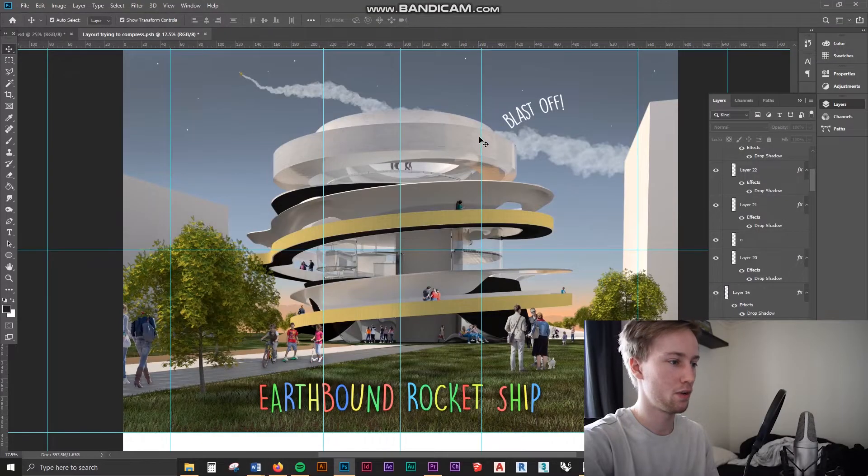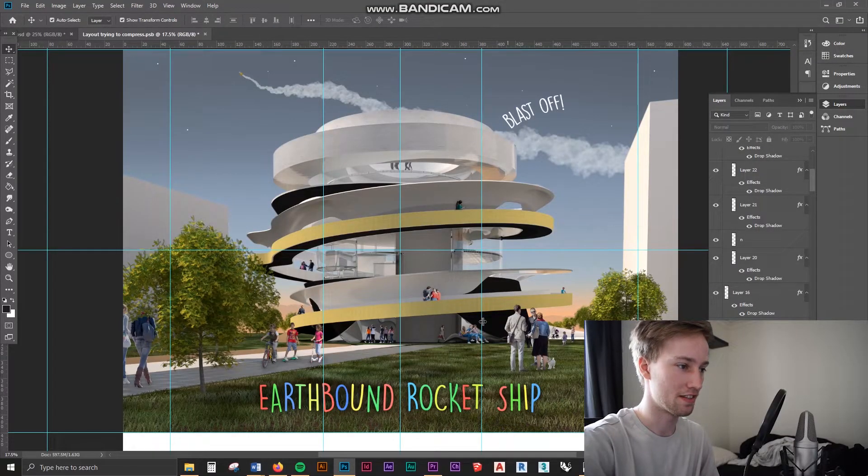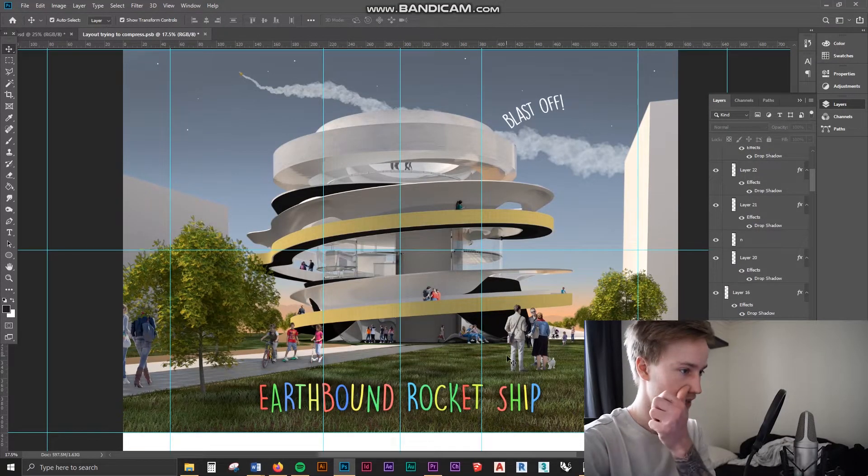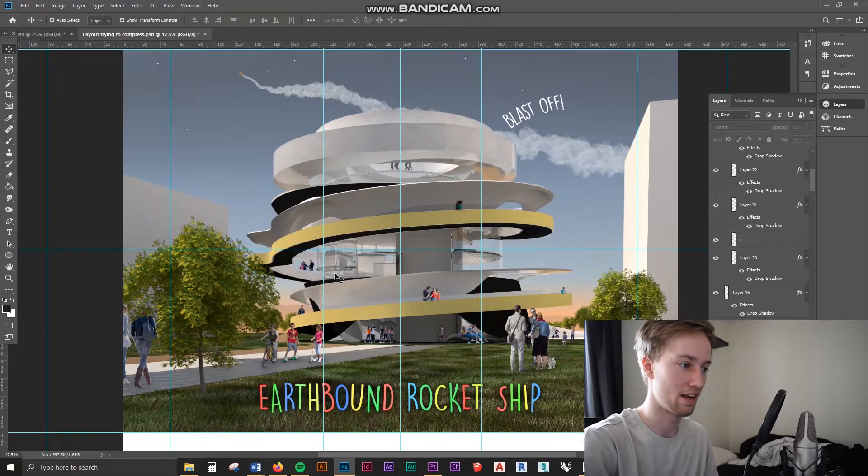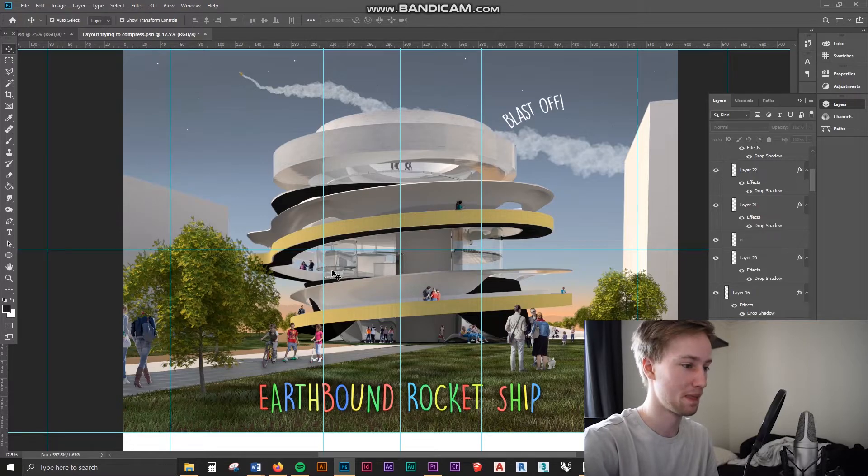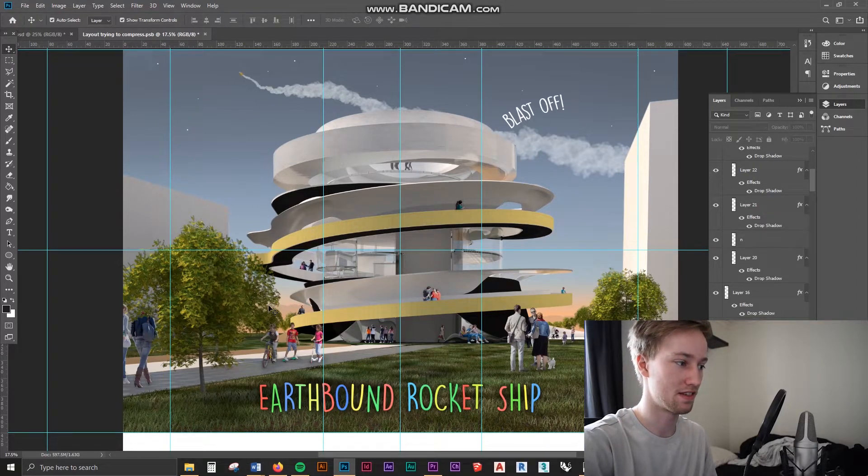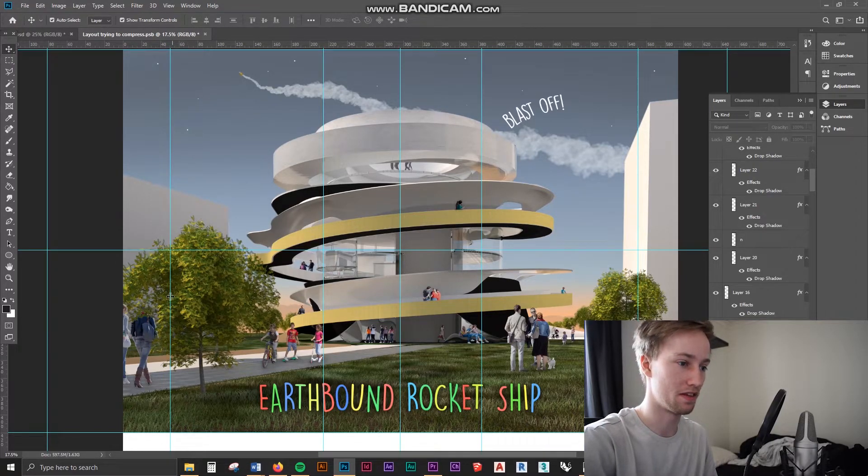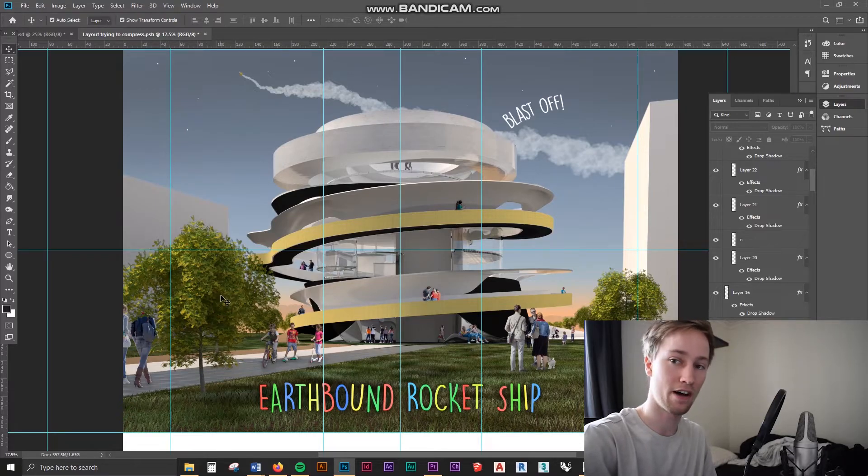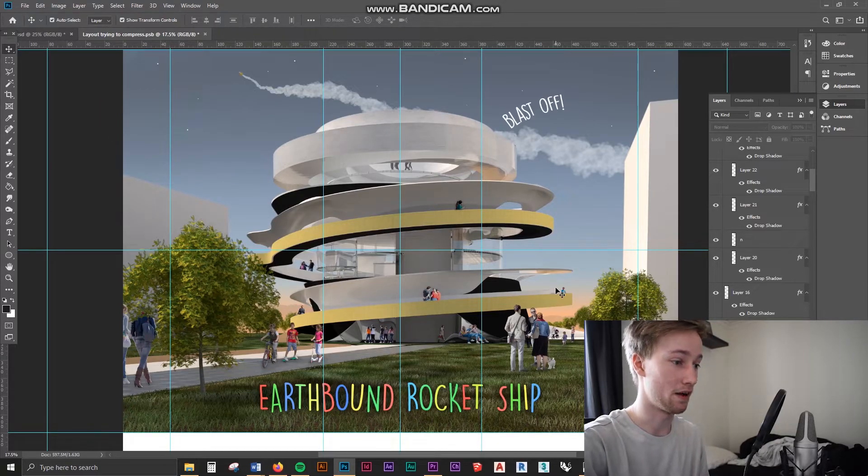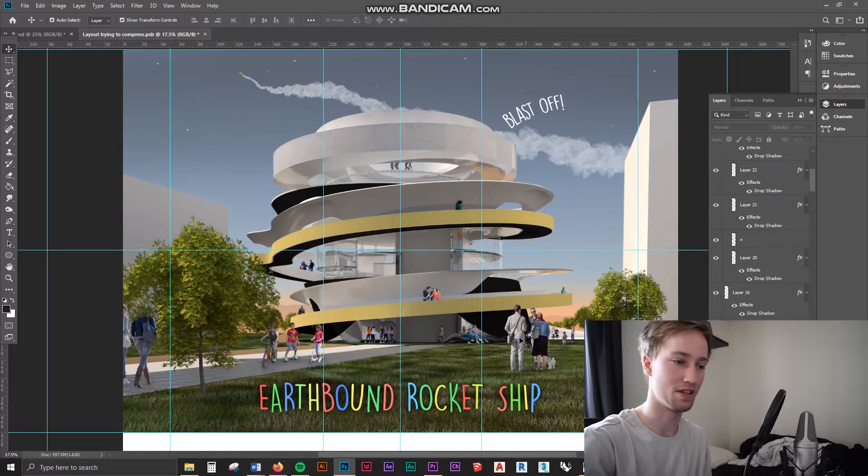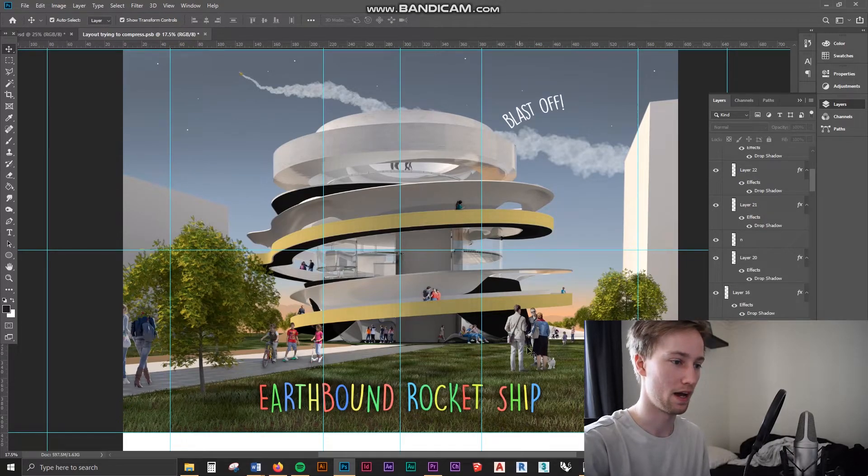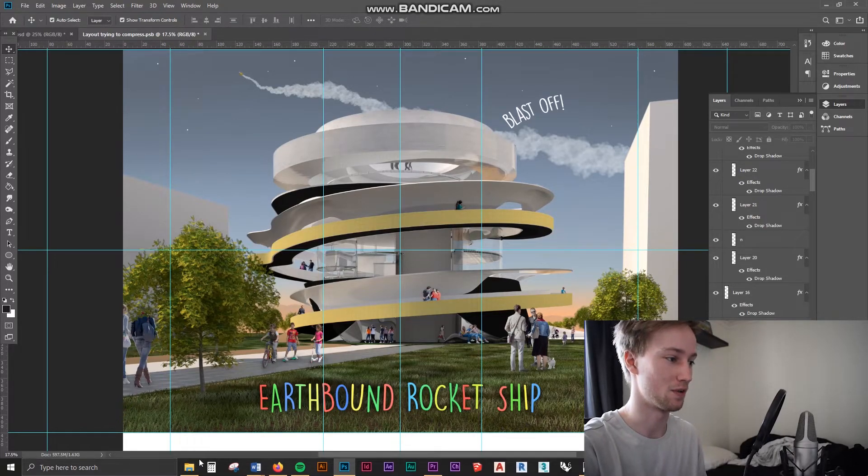So here we've got an external render of the same building. The laboratory space, that's where the internal perspective was looking inside the laboratories there. But let's say we wanted to add some more trees to this. In this scenario I've rendered these trees in V-Ray on my Rhino file. But let's say for example if I wanted to add some trees in the post render process and add some trees in Photoshop I can show you how to do that as well.